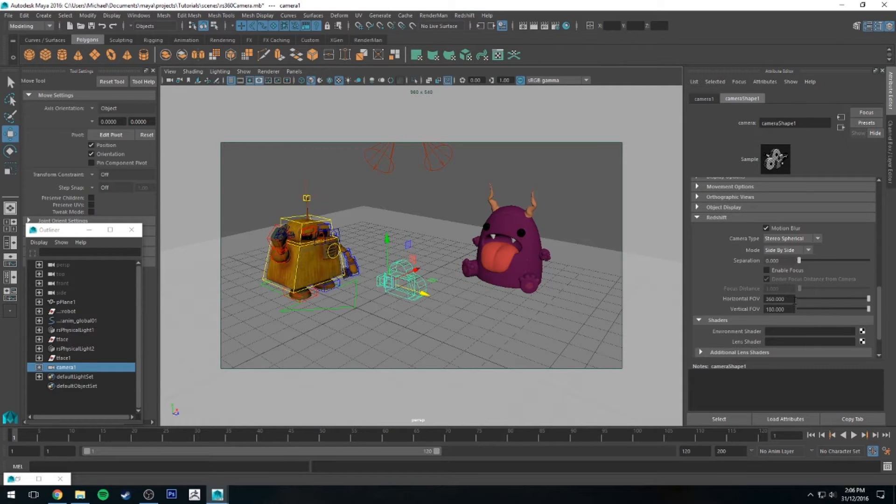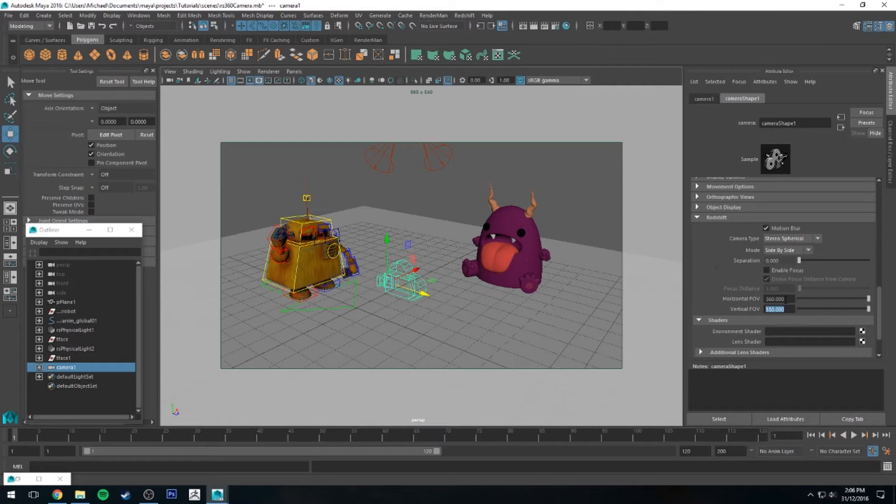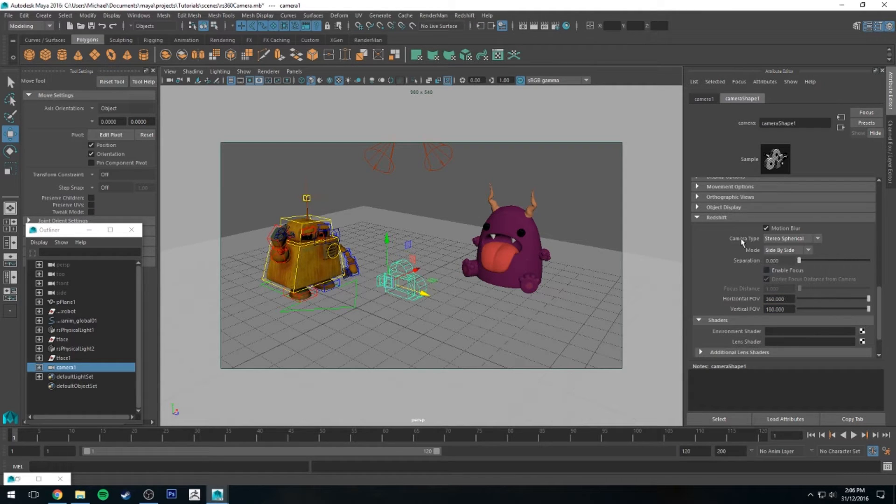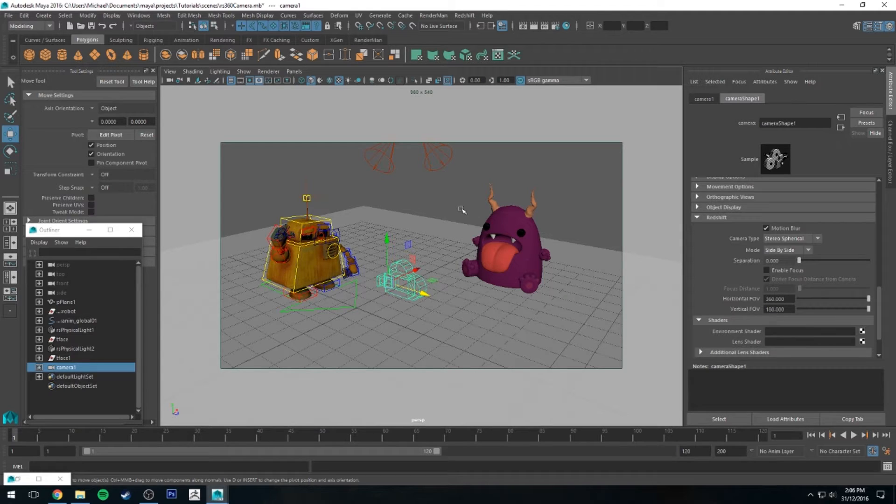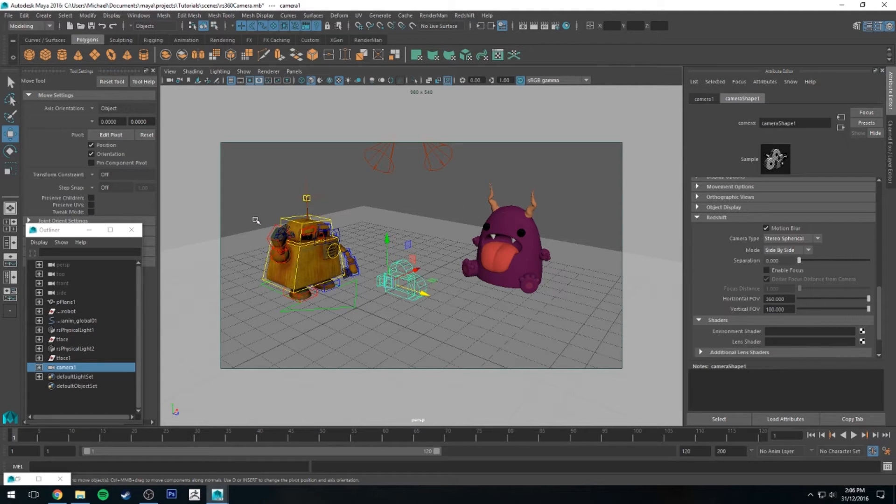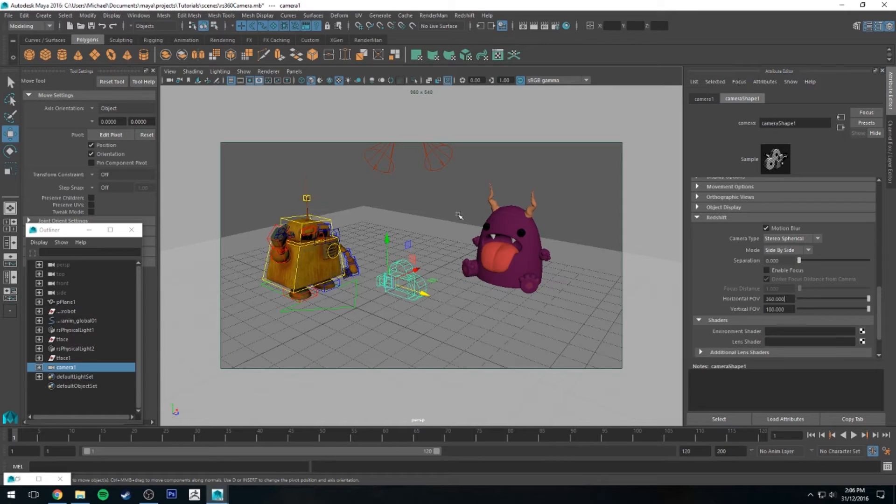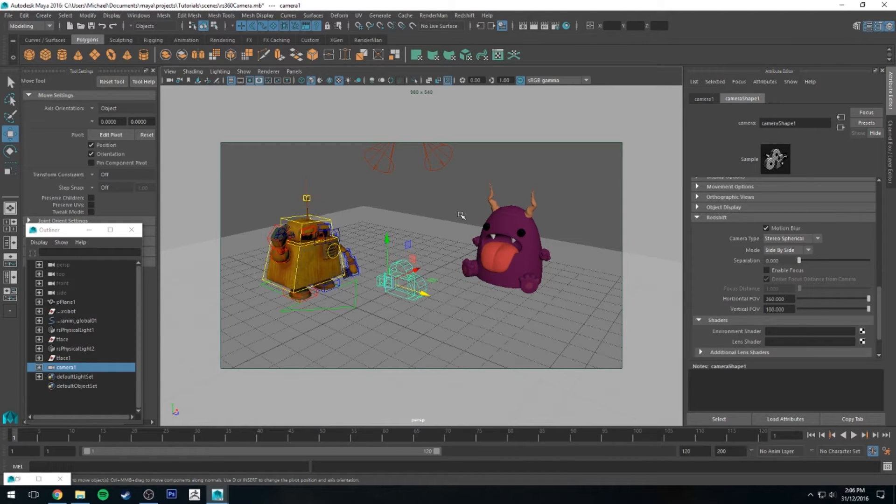The horizontal field of view is going to be 360 and the vertical is going to be 180. The way this works is the aspect ratio is going to be 4 to 1, so it's four times wider than it is tall, and this is good for side-by-side 360 images.